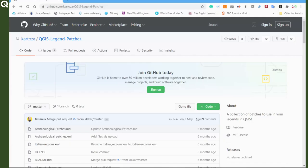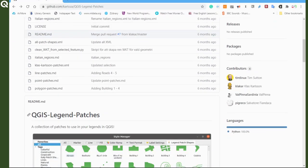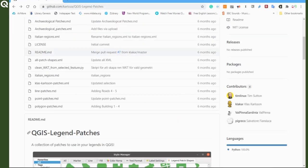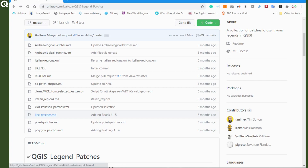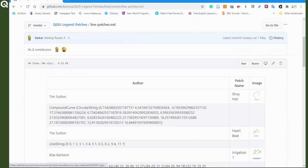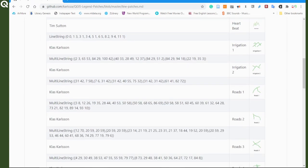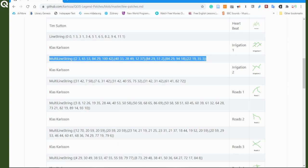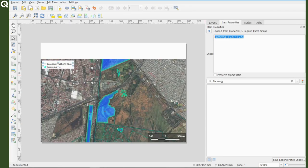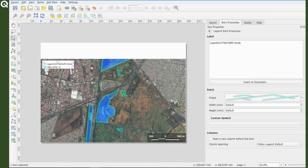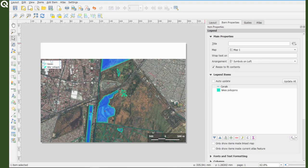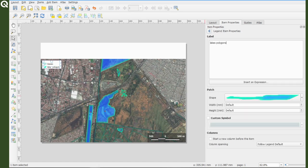For the lakes, I created a patch using the shape of one of the lakes, and for the canals, I am using a patch created by Klas Karlsson and available for free in the Kartoza open source Geospatial Solutions GitHub page, under the repository QGIS legend patches.